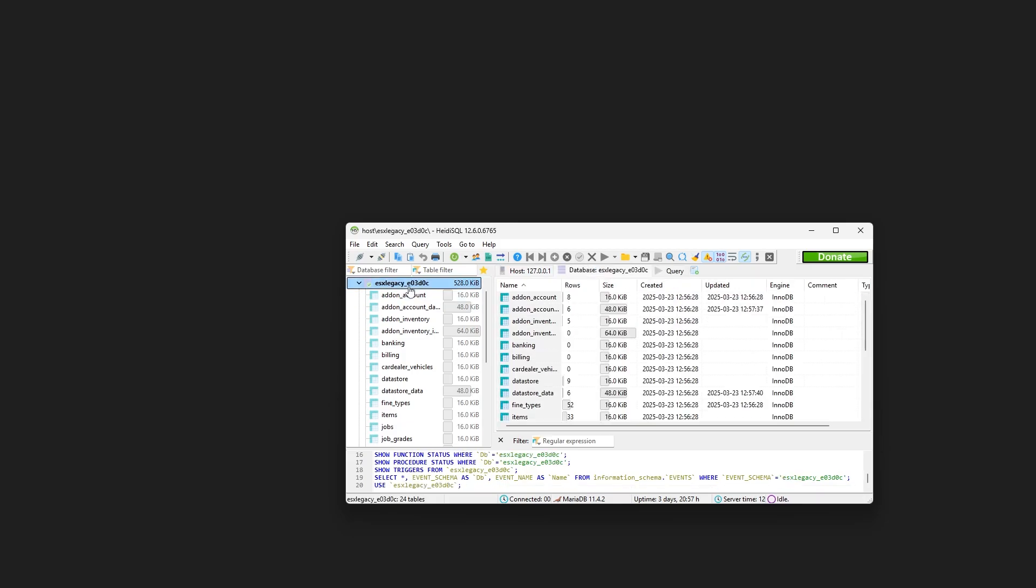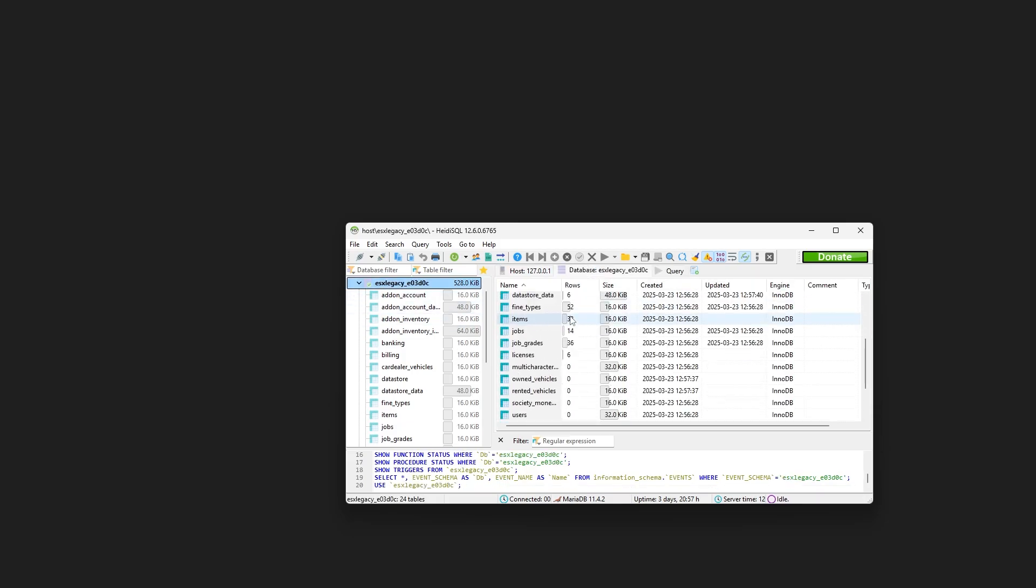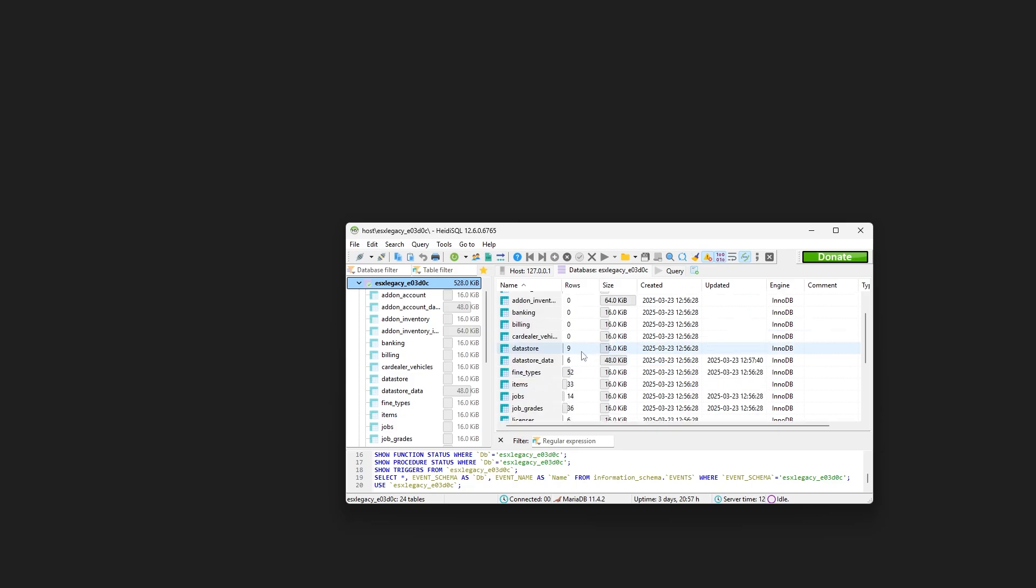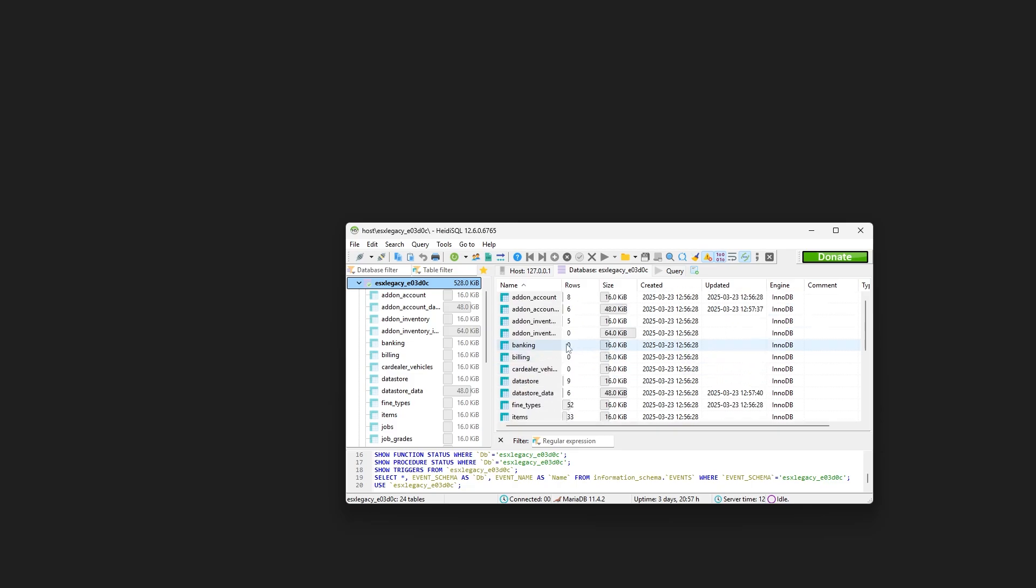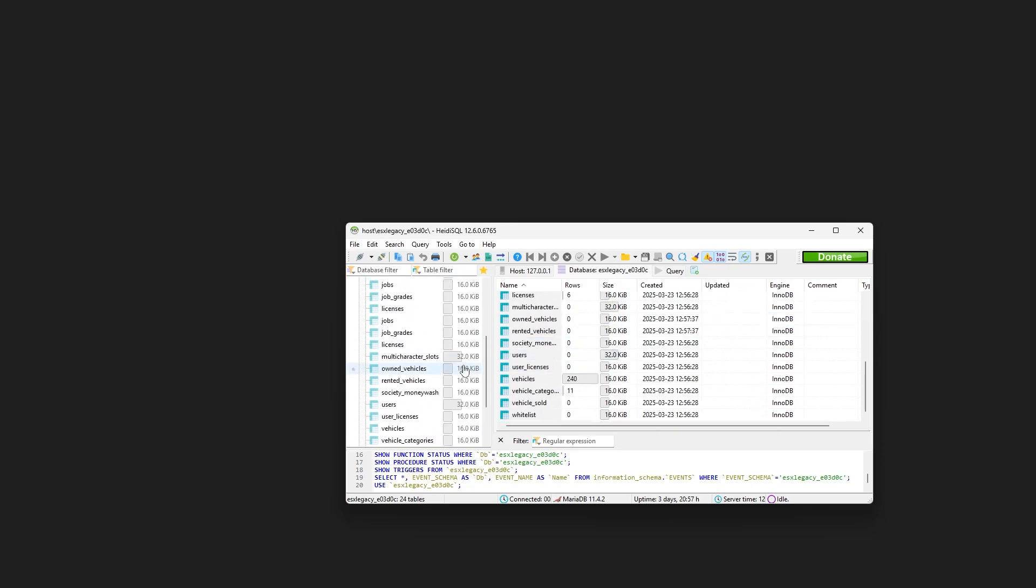And then you should see this ESX legacy database. In here, this is where all your user's data will go like your items, your owned vehicles, the jobs, the money you have in your bank account and all of that juicy details.